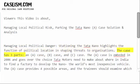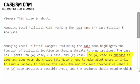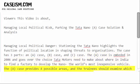The case has three parts: an A-case, B-case, and C-case. The A-case is set in 2006 and covers the choice Tata Motors needs to make about where in India to locate a factory to develop the Nano, the world's most inexpensive vehicle. The A-case provides four possible areas, and trainees should examine which area would be the best and defend their choice.